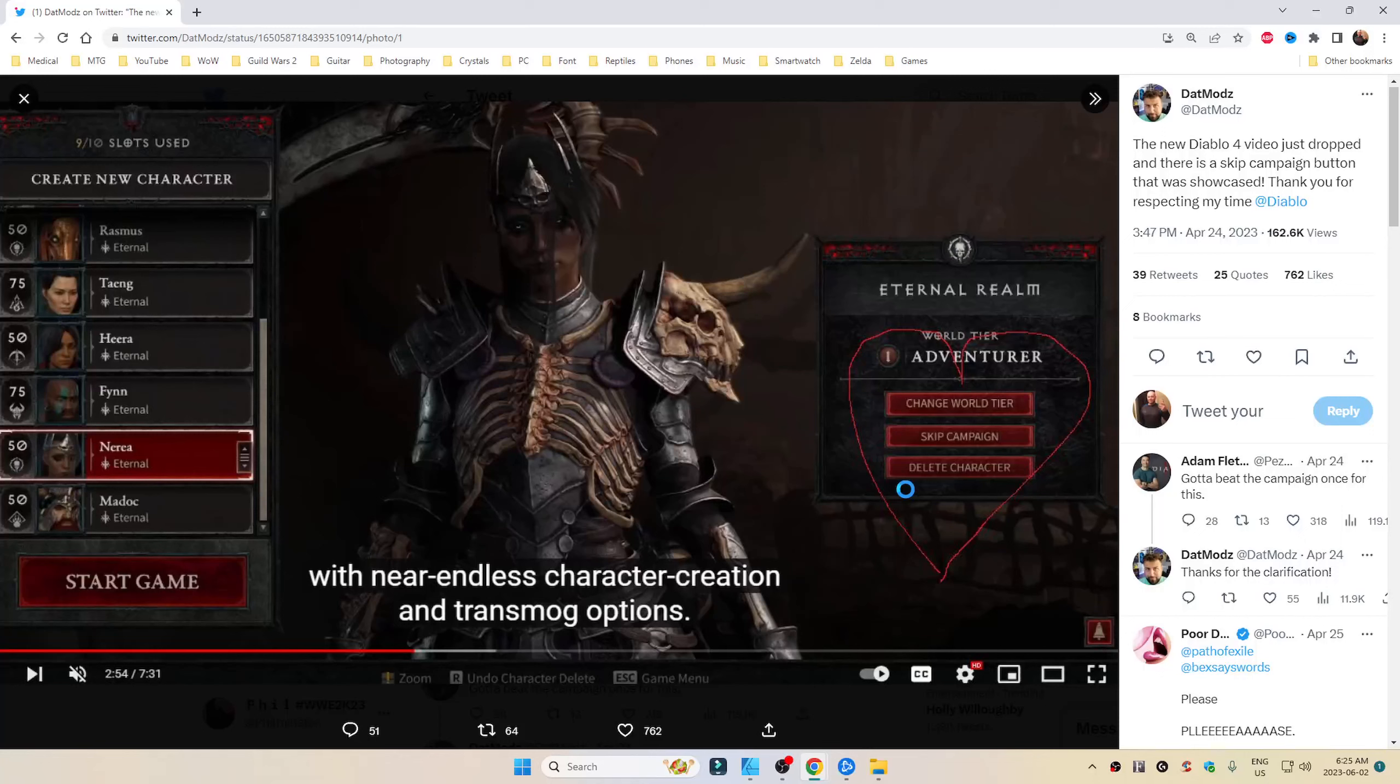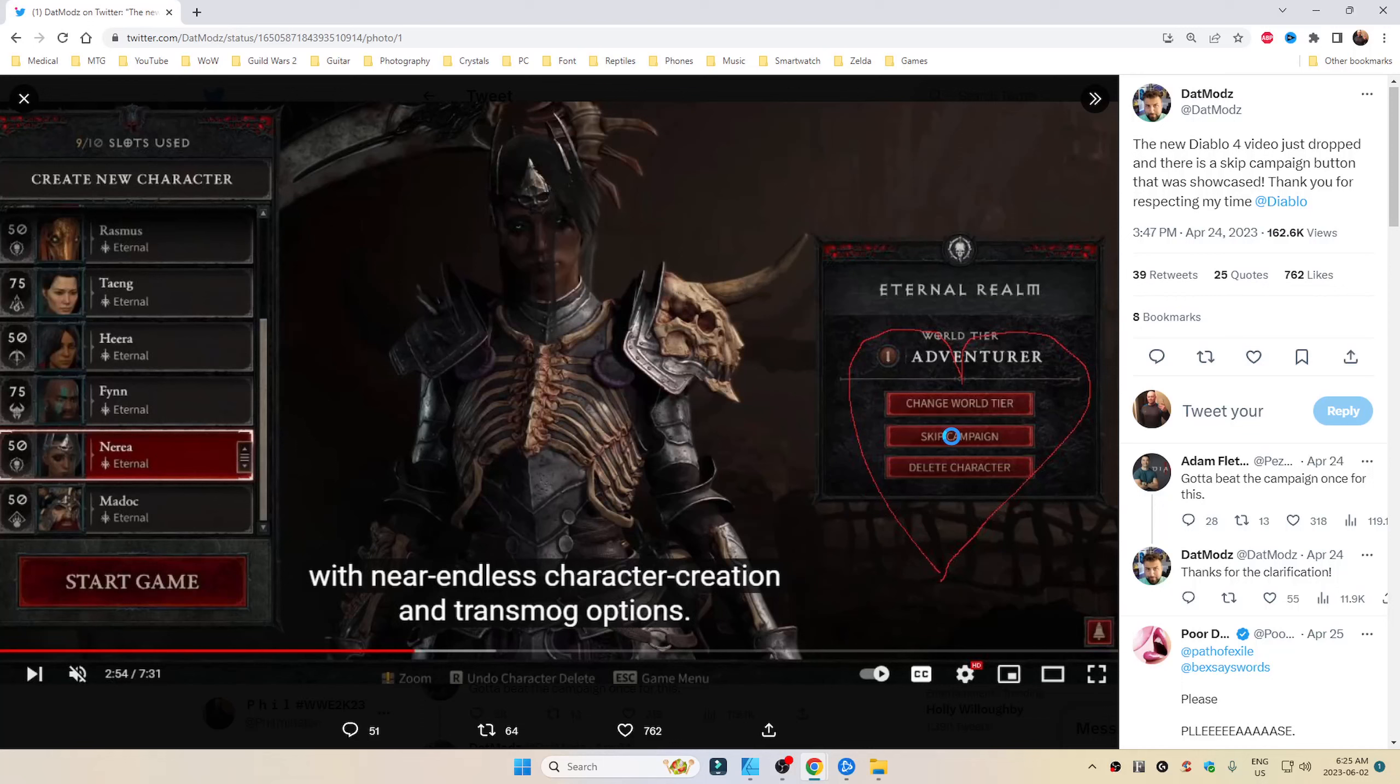Once you complete the campaign once, your alts will have the option of skipping the campaign as we can see in this screenshot of a video that was actually released a couple of months back. Right here, skip campaign.